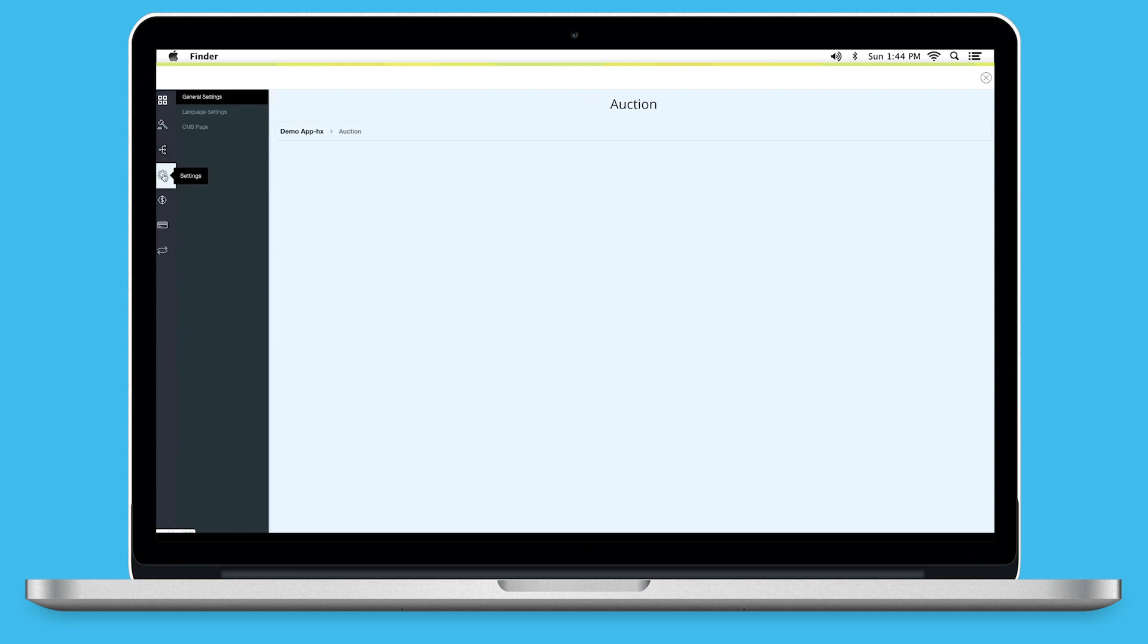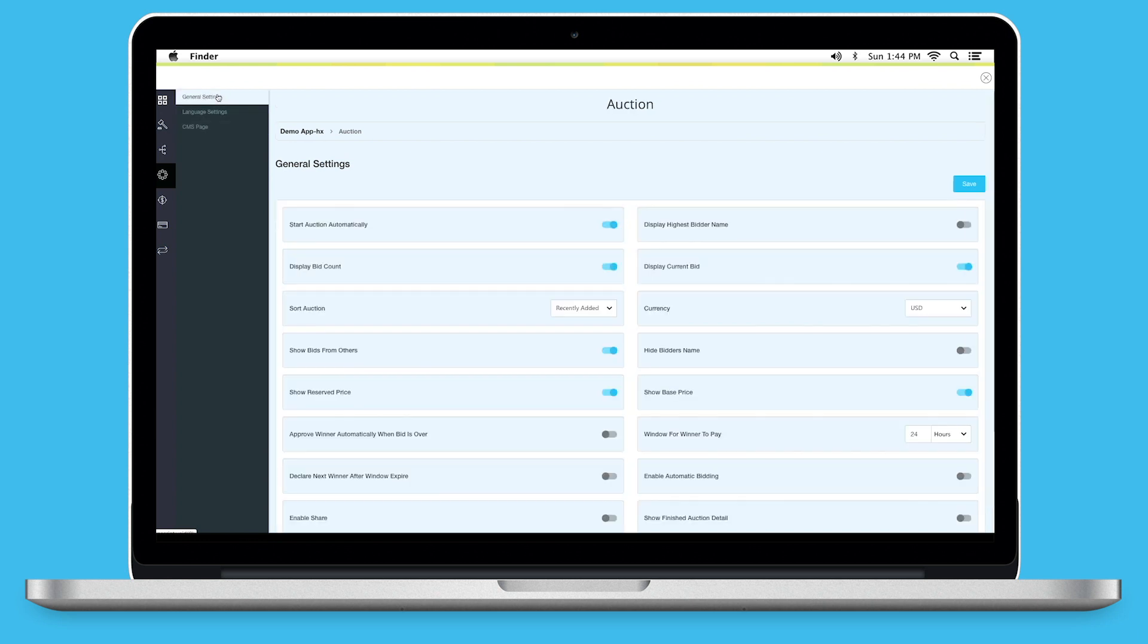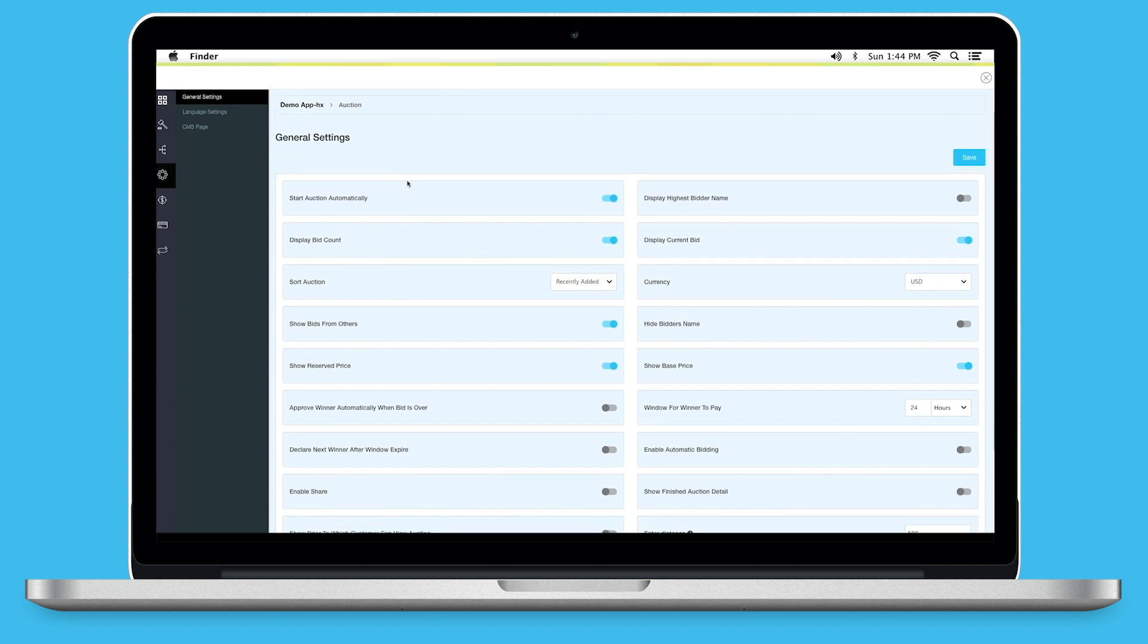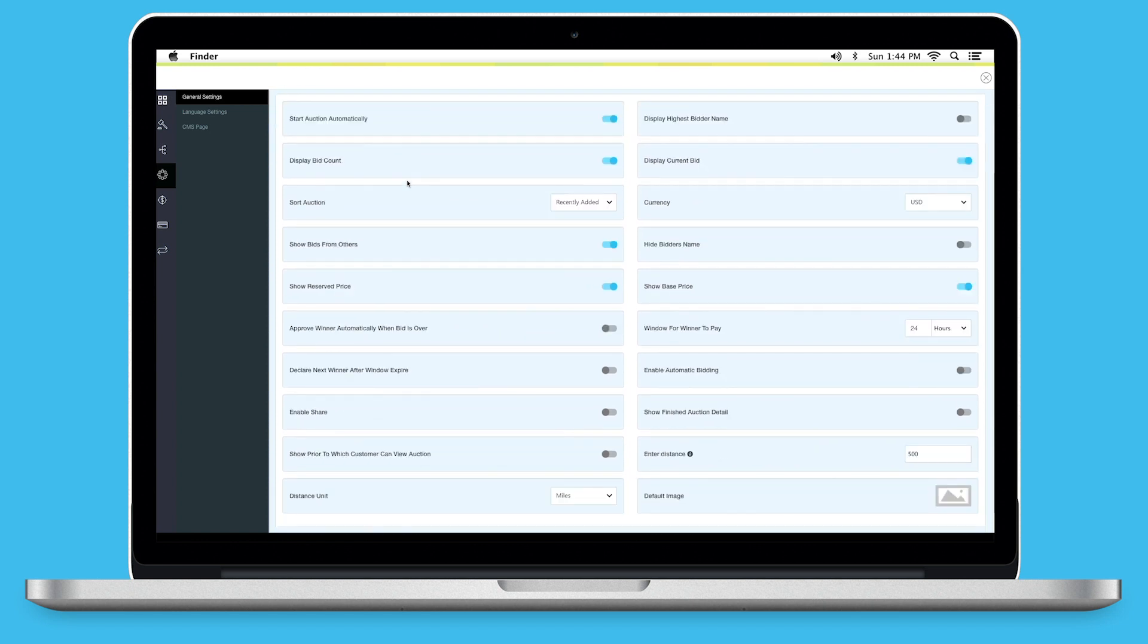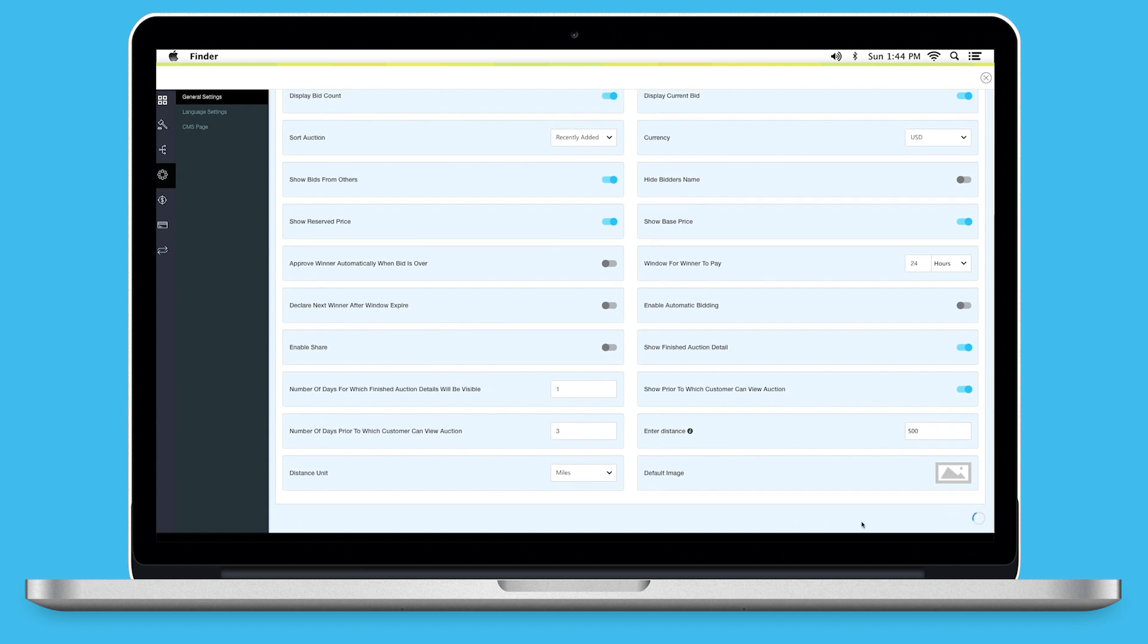Next comes Settings. Under Settings, you will see General Settings, Language Settings and CMS Pages. You can change the General Settings as per your needs from this section. Some settings that you can edit or update here includes Start Auction Automatically, Display Highest Bitter Name, Display Bit Count, Display Current Bid, Currency, etc. Once you are finished, click on Save to continue.